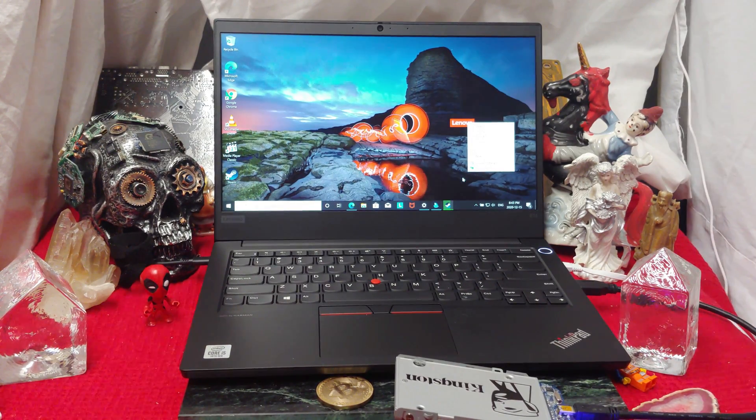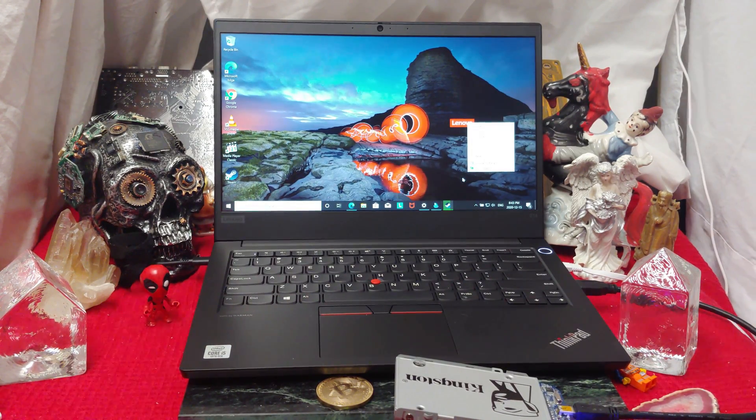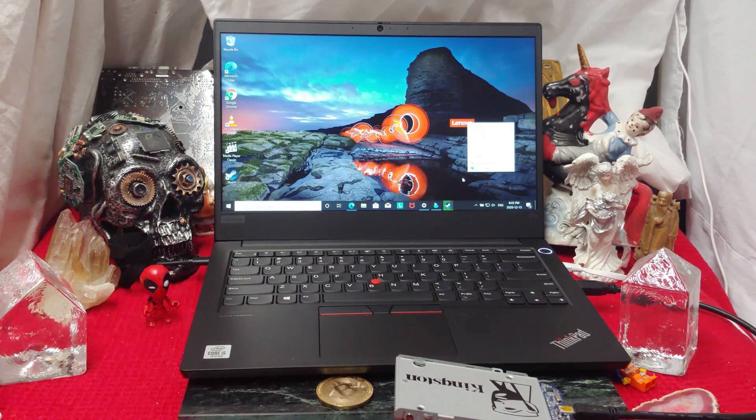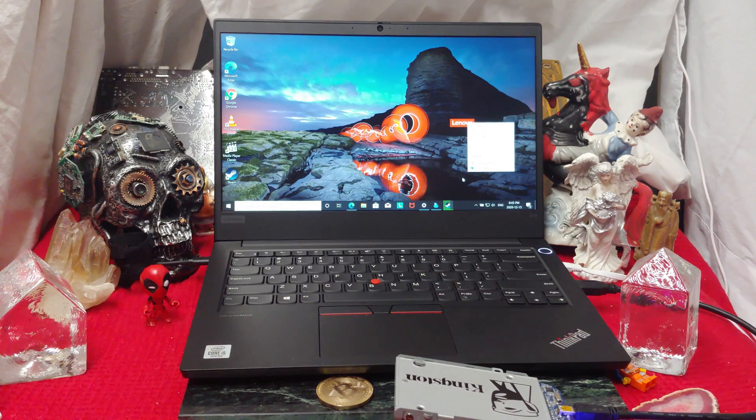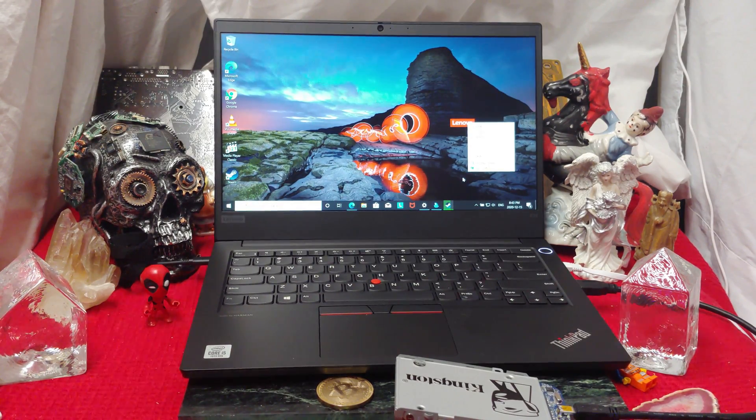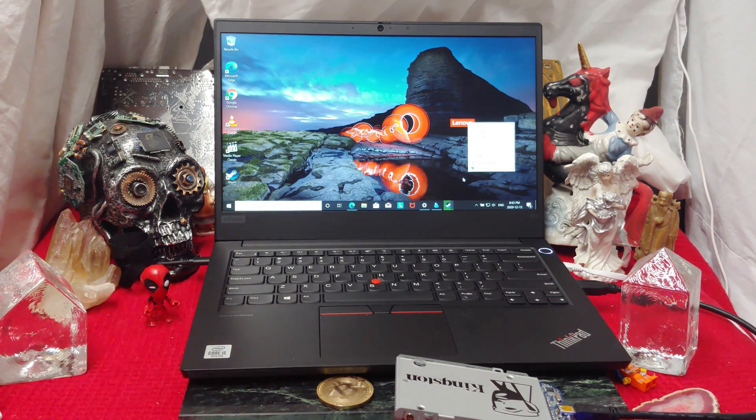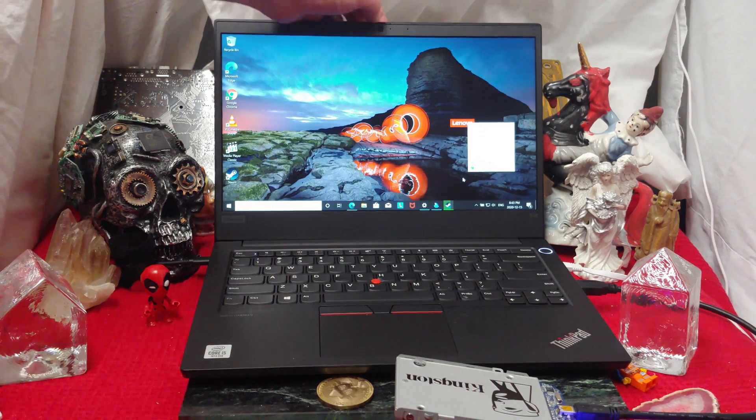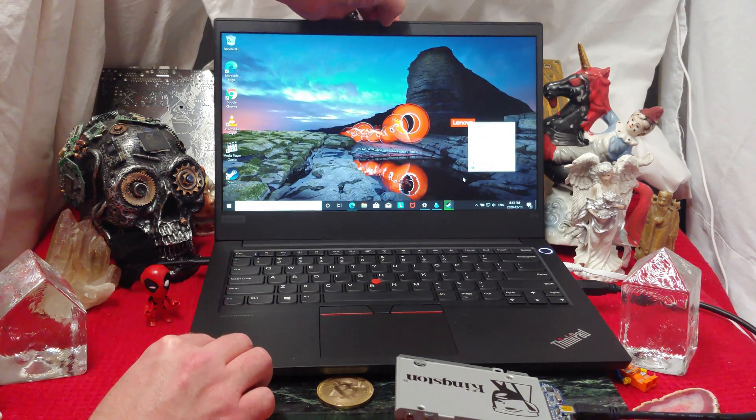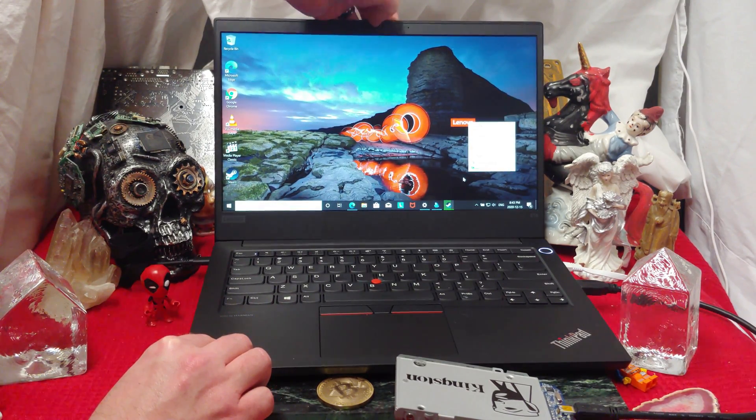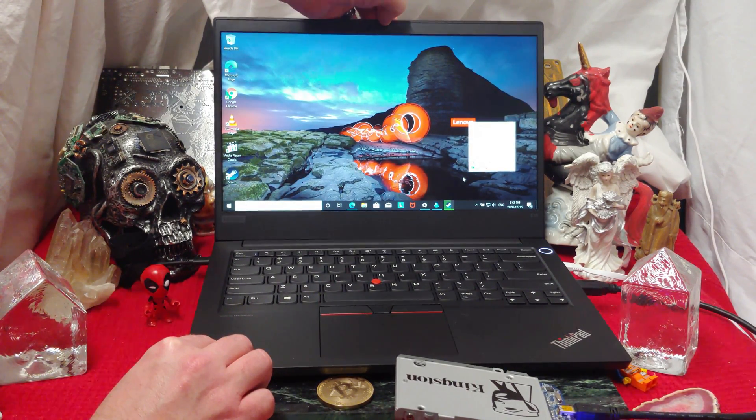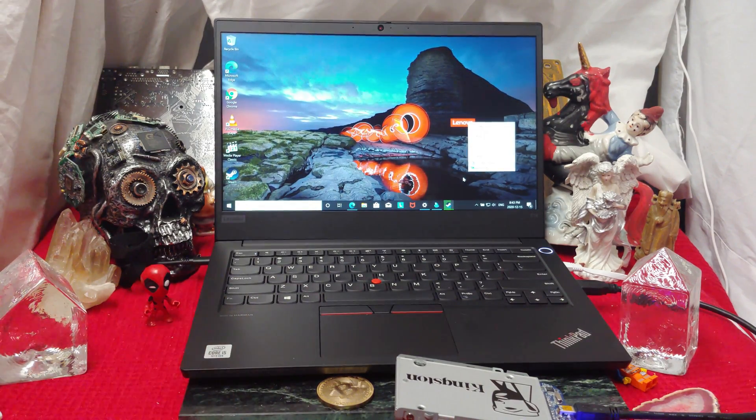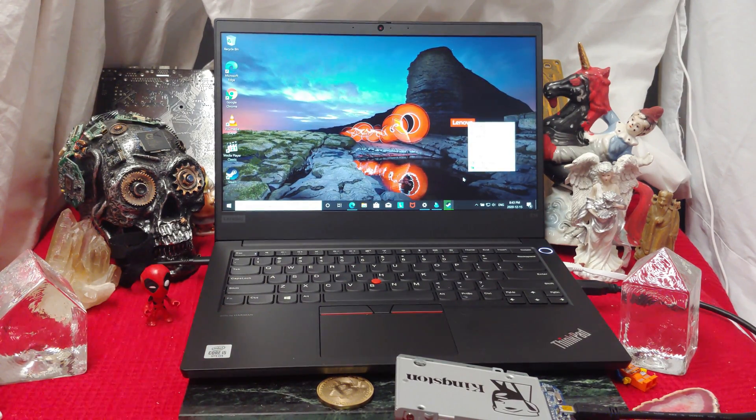Of course, we're far from the days when we used to be able to have DVD drives in all of these systems. And it seems like it's relatively easy to get into on the bottom. Up here, of course, since we live in this day and age, we have a camera slider so that the feds can't watch you.